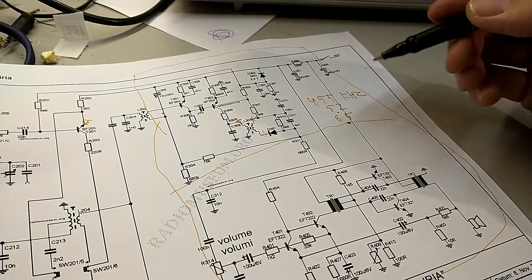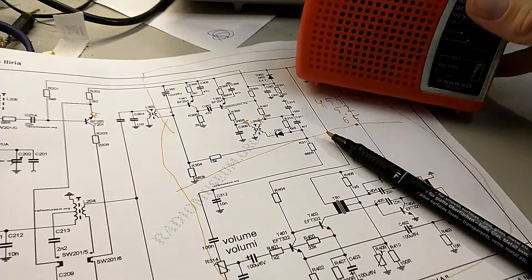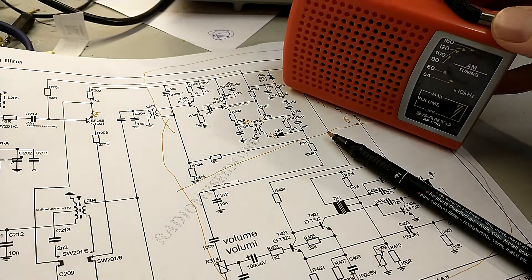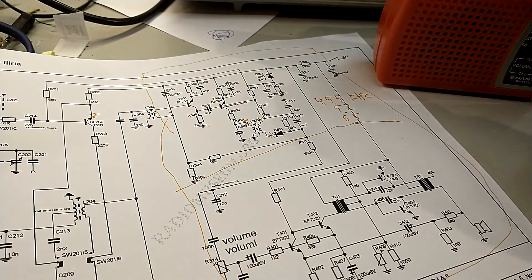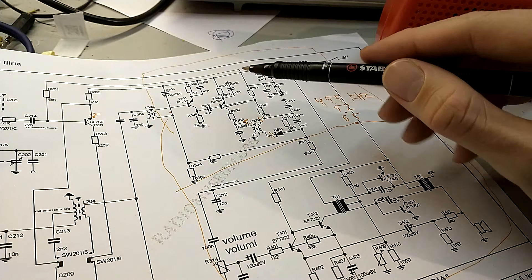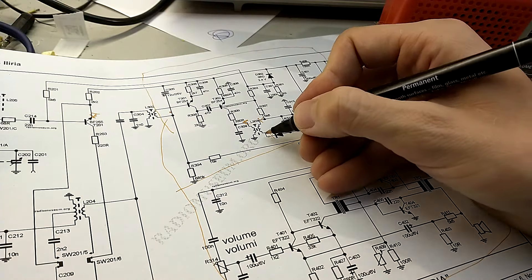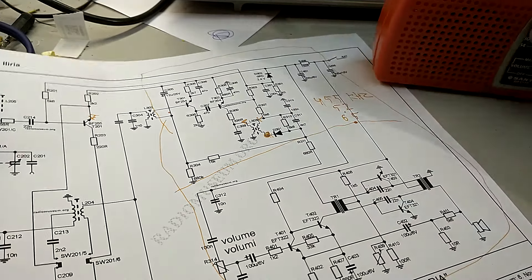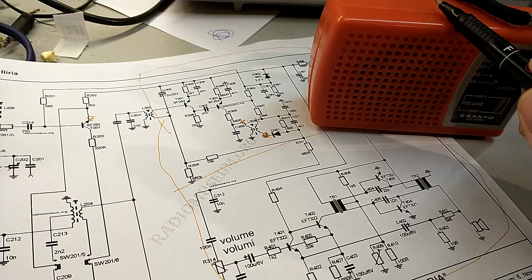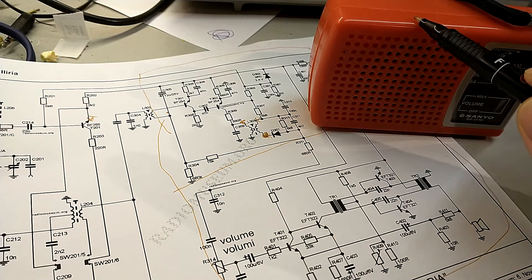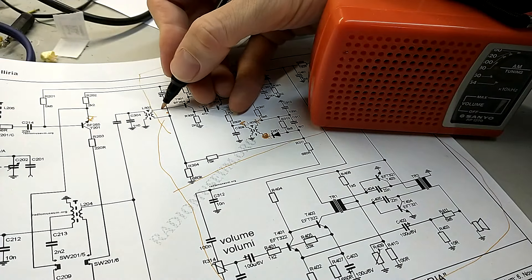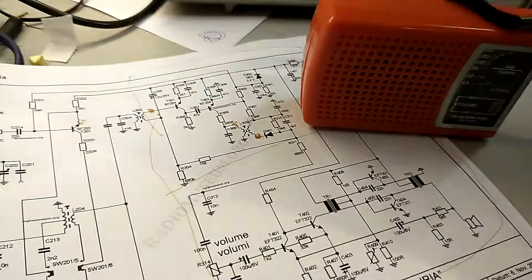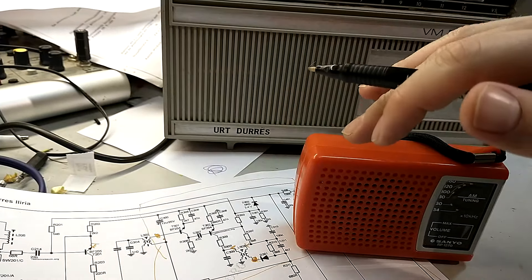So in another radio, which is gonna be this little one over here, Sanyo RP 1270, this little radio also has this thing in there. So from over here, this spot in this radio, we can connect this part in this radio to this part in this radio. Let's do it!